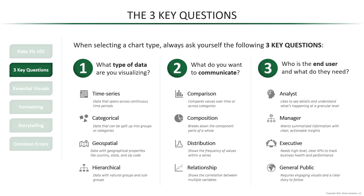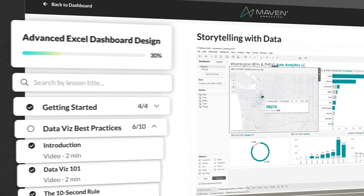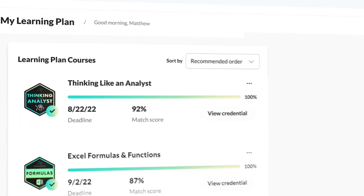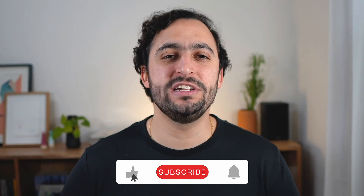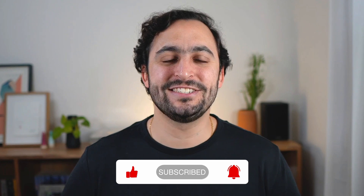Those are the three questions you need to choose the right chart type for data visualization. If you're looking for more ways to level up your data skills, check out our self-paced courses and guided projects at Maven Analytics and create your own personalized learning plan for free. Thank you so much for watching — make sure to like and subscribe for more videos on data content just like this.